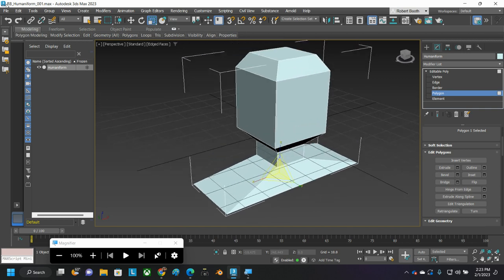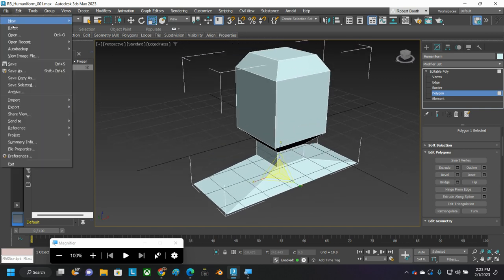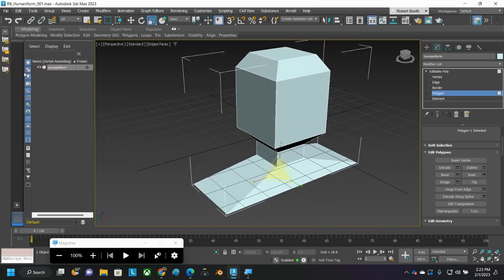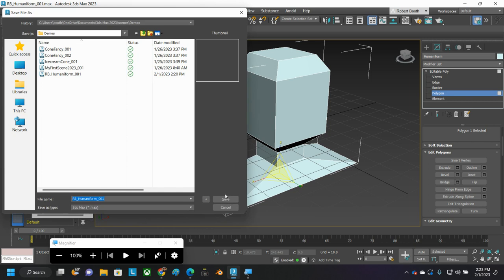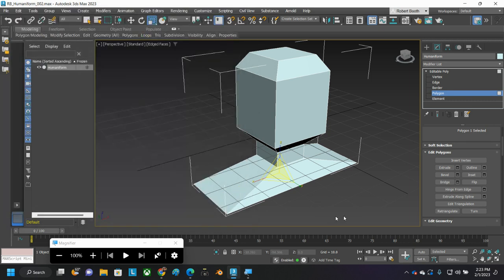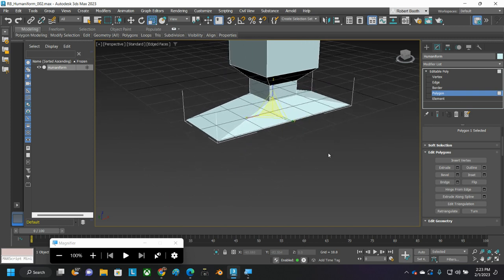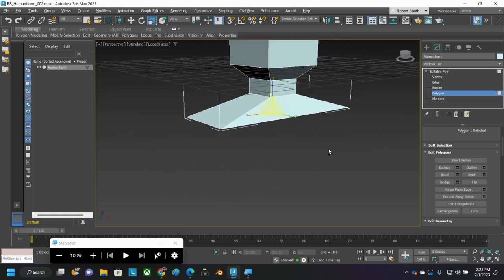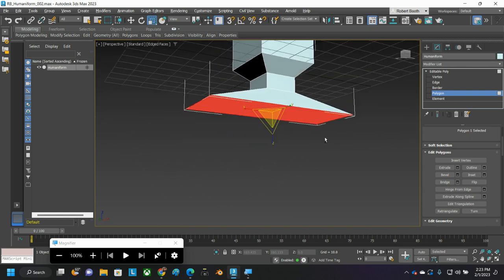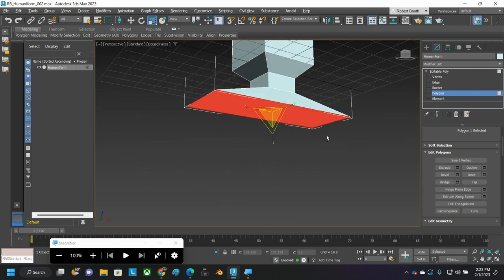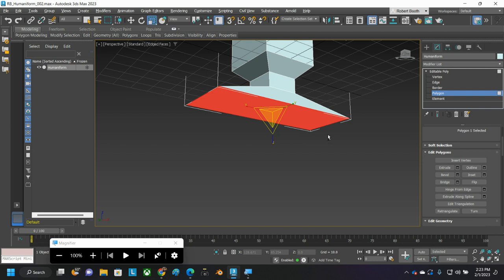And this is a good spot to do a file, save as, and hit the plus. Then this is what we did today.